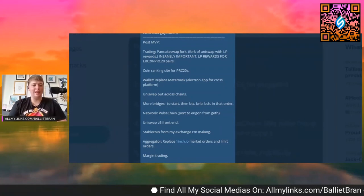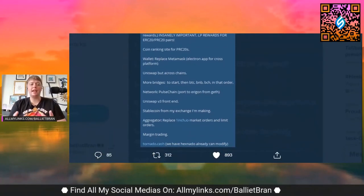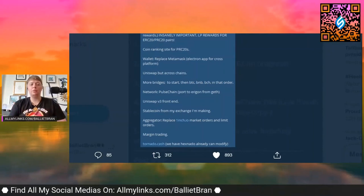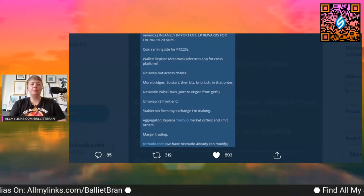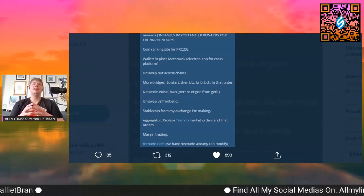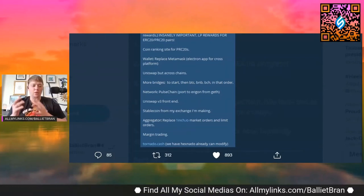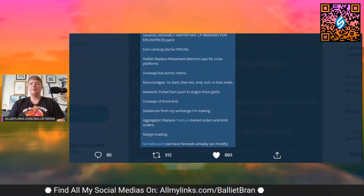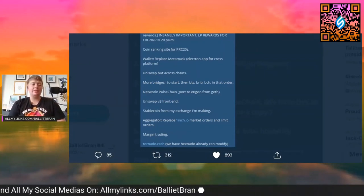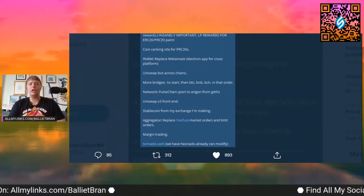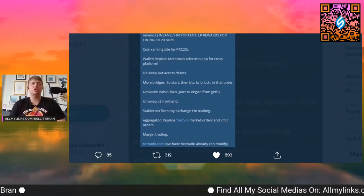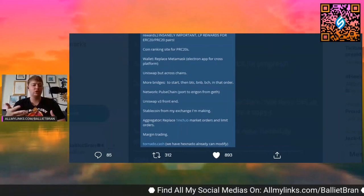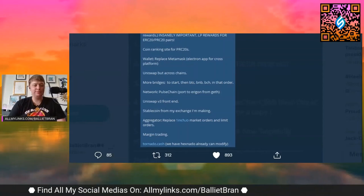Coin ranking site for PRC20s, wallet replace MetaMask, Uniswap but across chains. I think that that's amazing technology and breakthrough. And when that happens, not if it happens but when that happens, I think you're going to see a lot of adoption. I mean we really do live in a cross-chain and multi-chain world, not just a one chain. So to be able to breach over and cross over and swap over between chain to chain, I think it's very important.